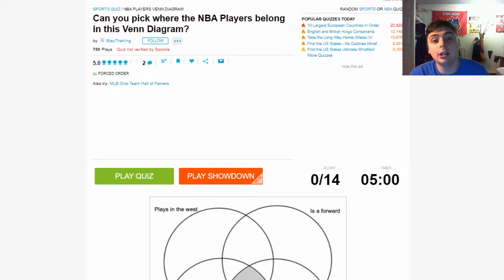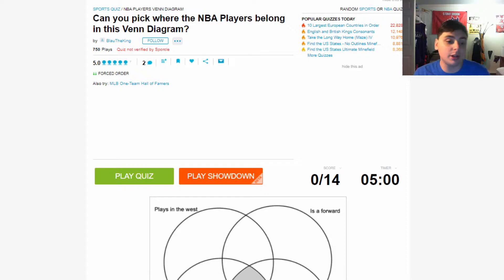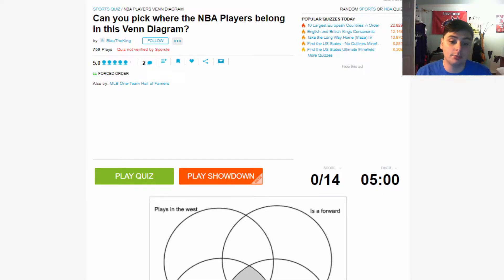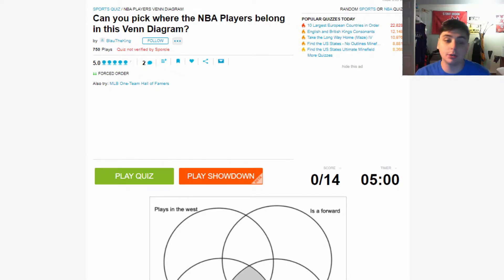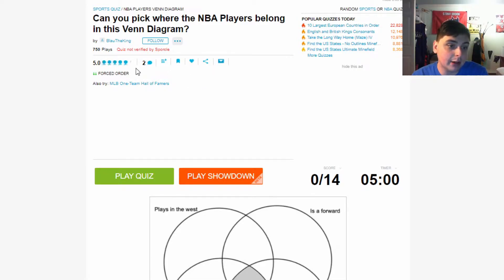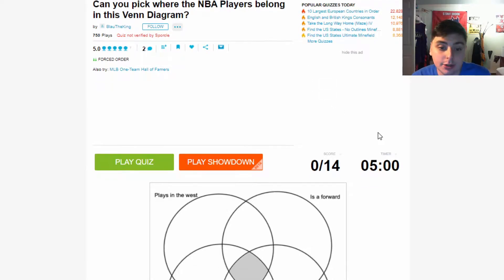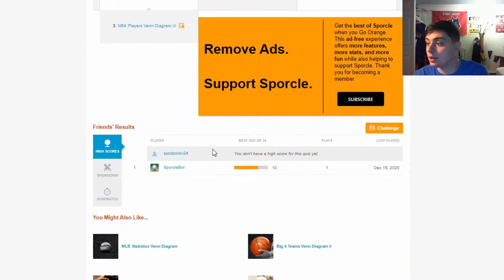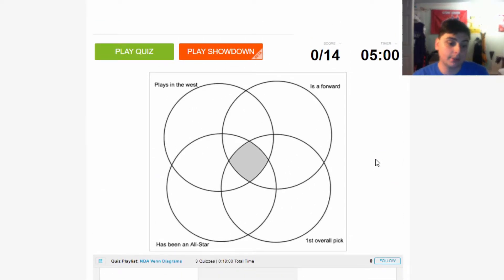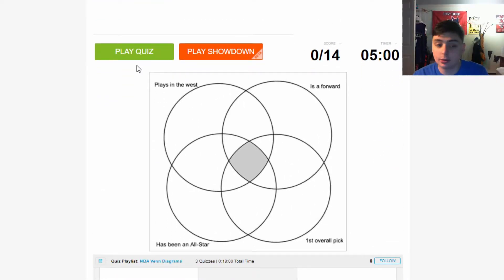Look, we got this NBA quiz video. Basically I'm just going to be going through playing some random NBA quizzes, not really dedicating my full time towards a really big one. Instead, we're going to be playing whichever ones I really feel like playing. This one is 'Can you pick where the NBA players belong in this Venn diagram?' It's got five star ratings right now, 750 plays.